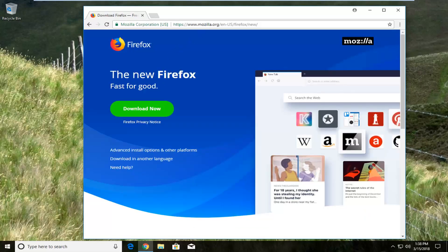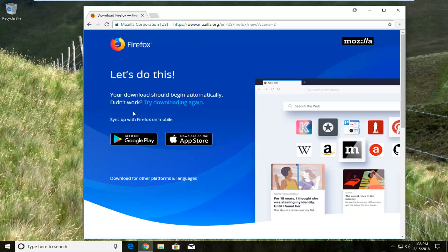Now the domain up at the top again should say Mozilla.org and there should be a download button somewhere on the page. Just left click on download now.